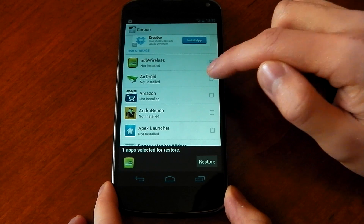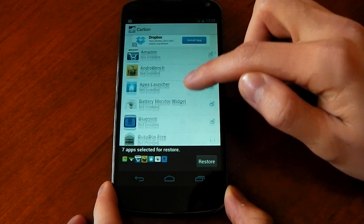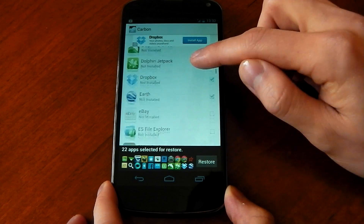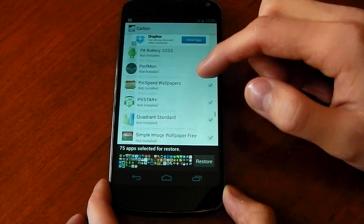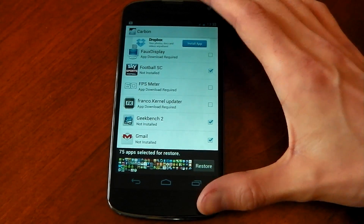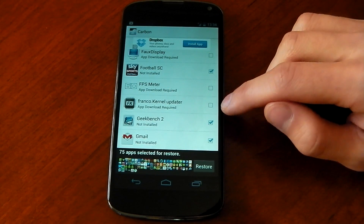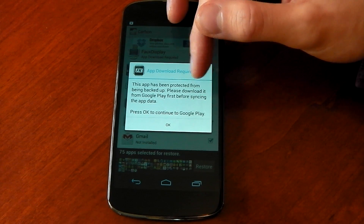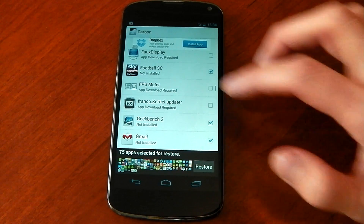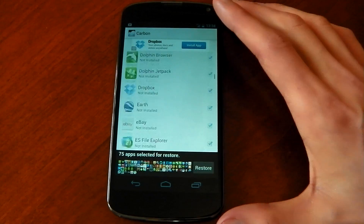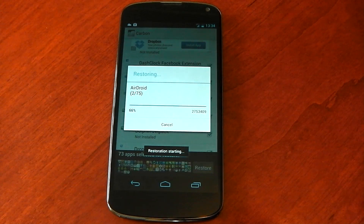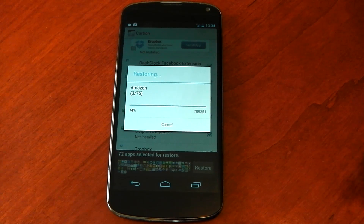Annoyingly, I don't think you can click select all, so you have to go through them and tick them all. Nonetheless, it means you can choose what to restore if you don't want to restore them all. Before I carry on — some of them don't let you actually restore even though you've got a backup. Most of the paid ones, for example Franco's Kernel Updater — you can see the app data is still there, but if you tick it, it says 'this app has been protected from being backed up, please download it from the Google Play Store before syncing the app data.' If you click OK, it allows you to do that — you can install the app right from there and then restore your data. I've got 75 here and I think I had 83 backed up. Hit restore and that's it — you just wait it out.